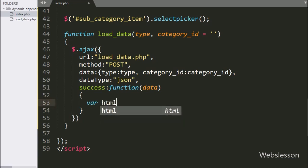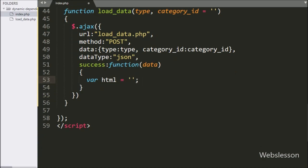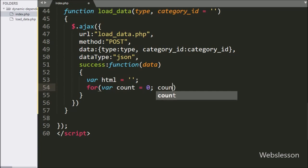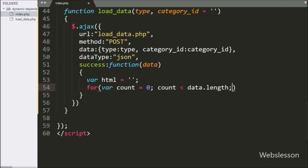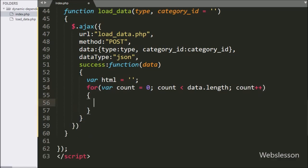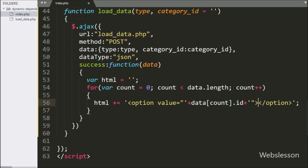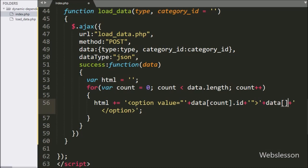Under this function, we write an html variable equal to a blank value. Below this, we write a for loop where count starts at zero, count is less than data.length, and count increments by one. Under this loop, we append an option tag to the html variable with the value attribute set to data[count].id, and the option text set to data[count].name — it will display the category or sub-category name in the select box.